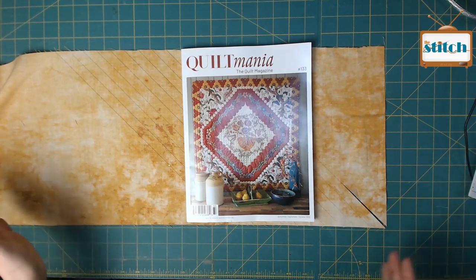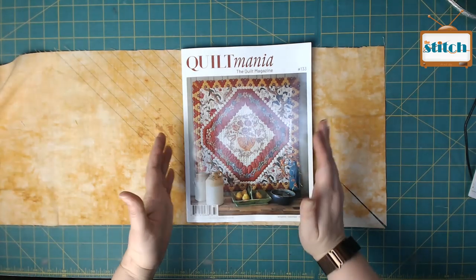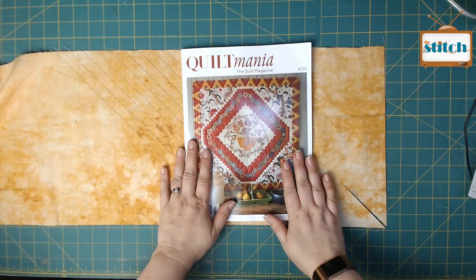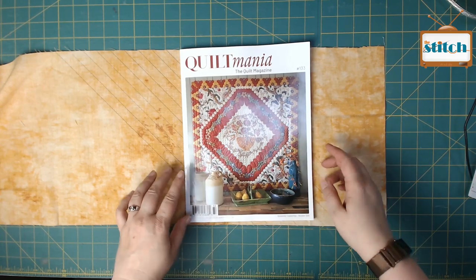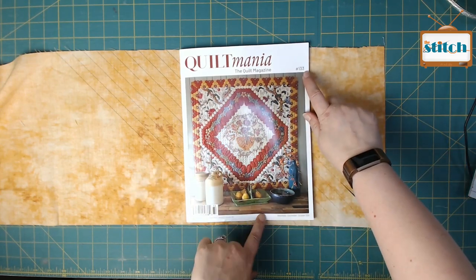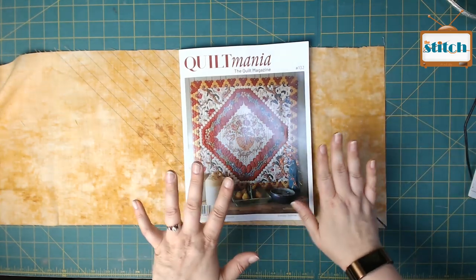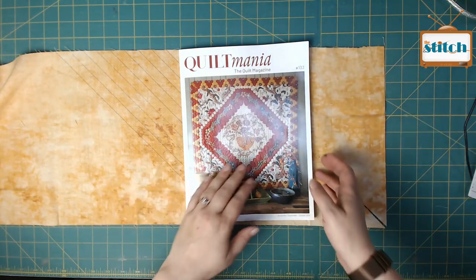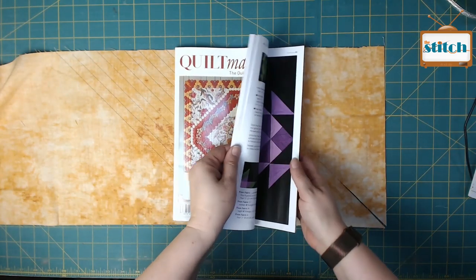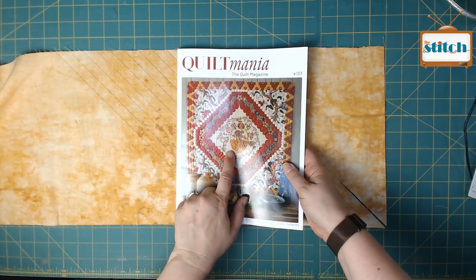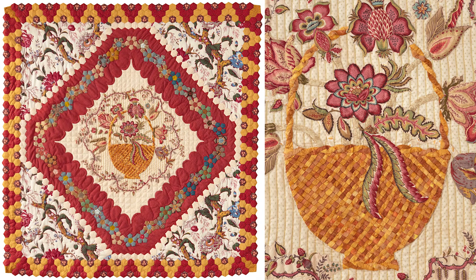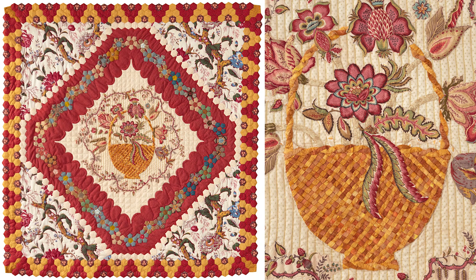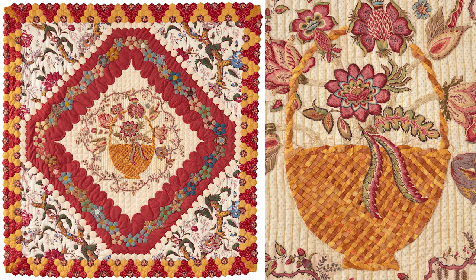Hey guys, it's Pam from The Stitch TV Show here with a tutorial video with our new partner, Quilt Mania, the Quilt Magazine. In issue 133, which should be hitting newsstands right about now, this gorgeous cover quilt has this awesome basket treatment.